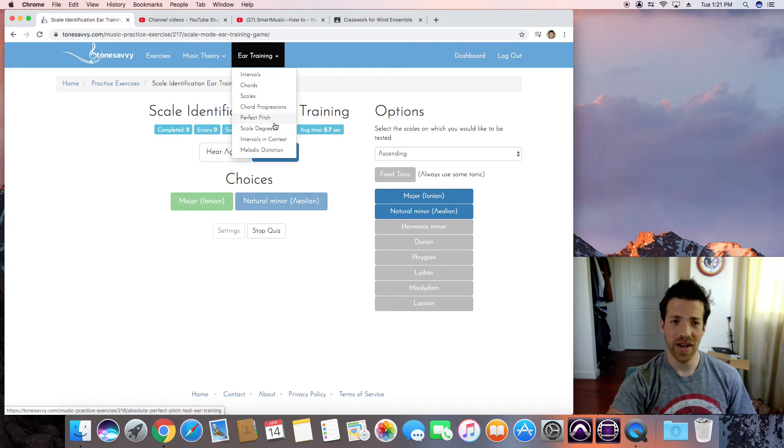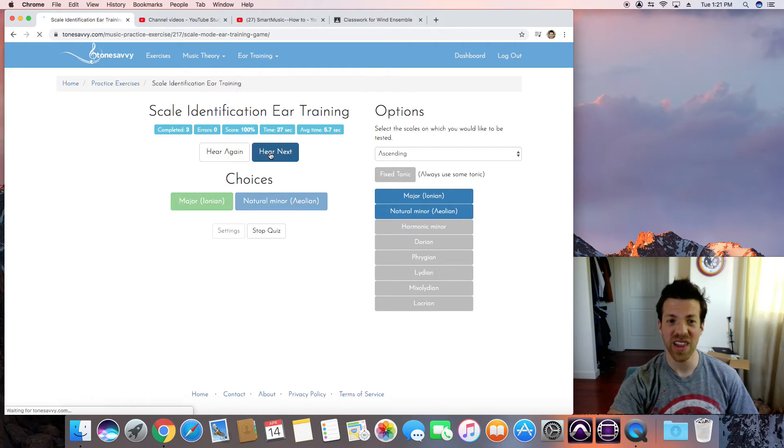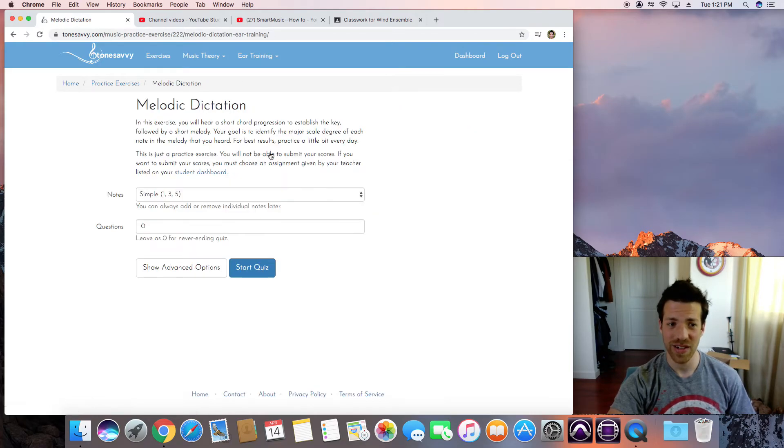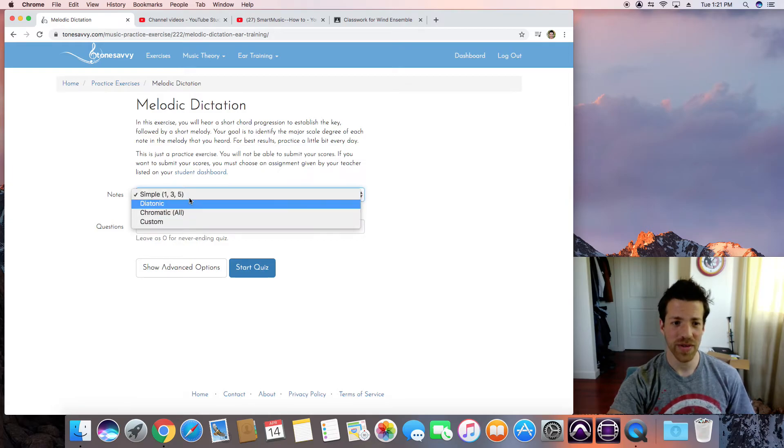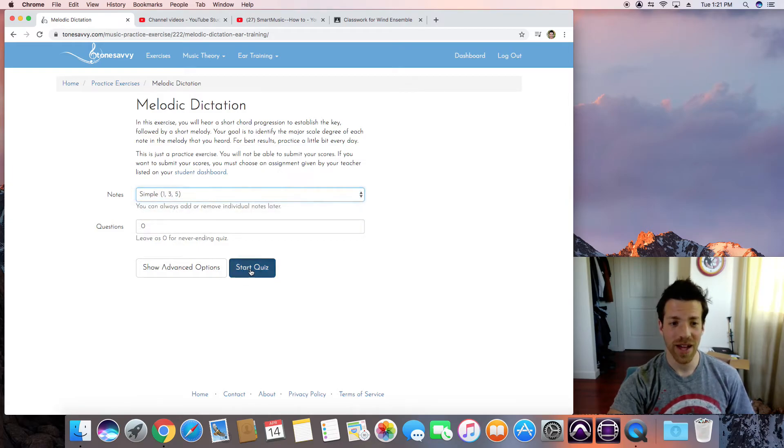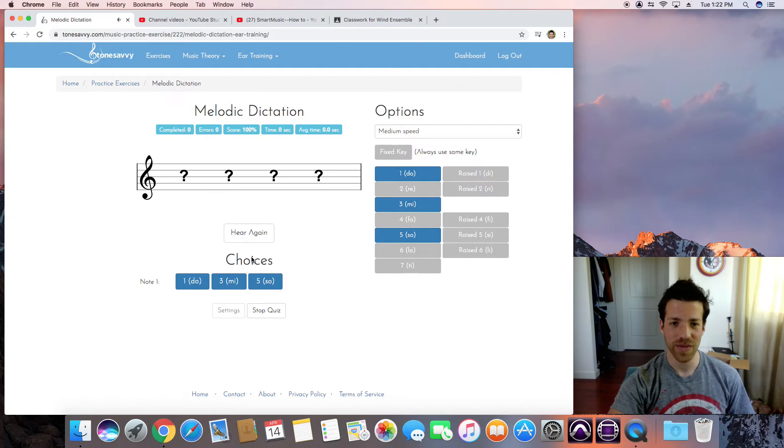There's all sorts of things in here. There's melodic dictation where it'll play something for you and you have to write it out. How good is this?